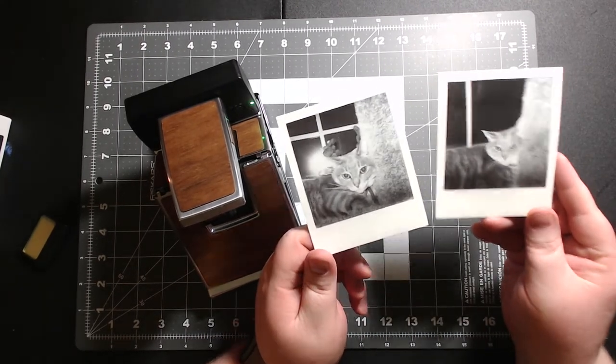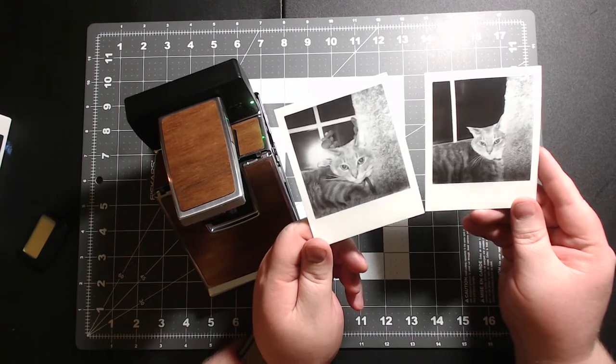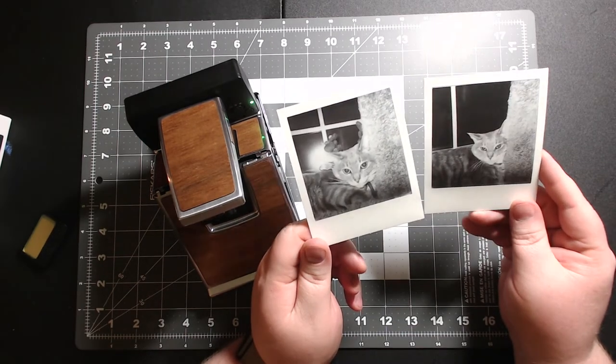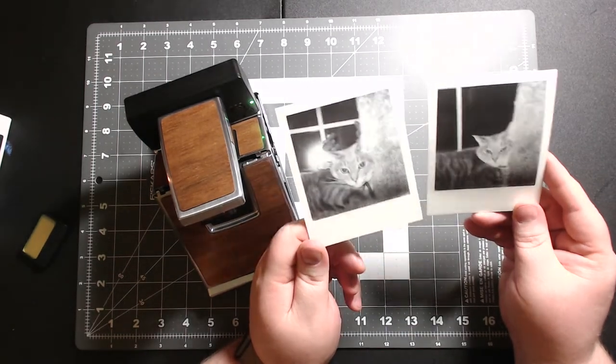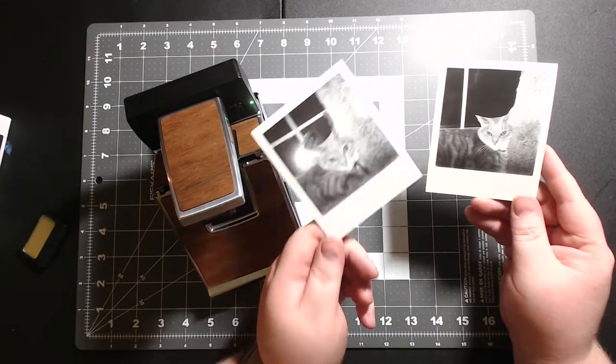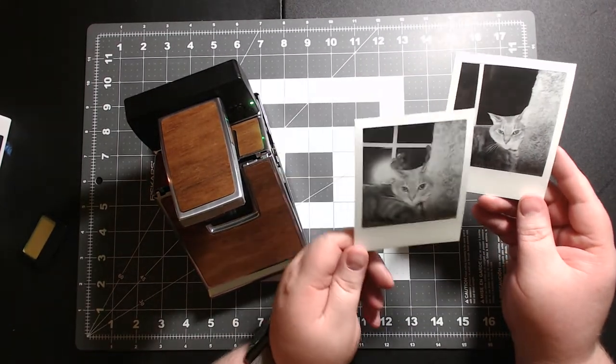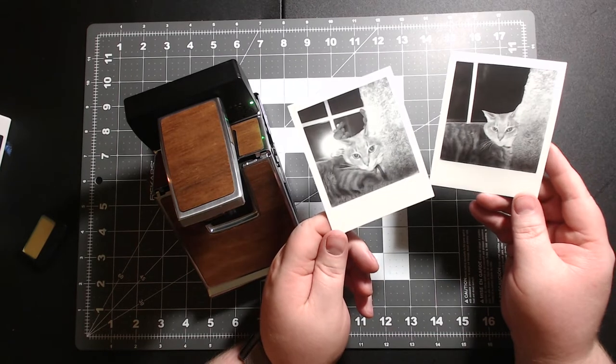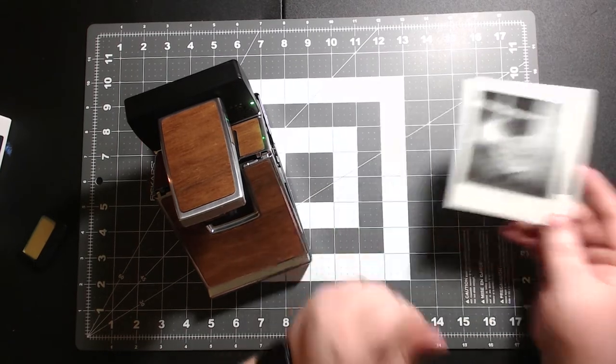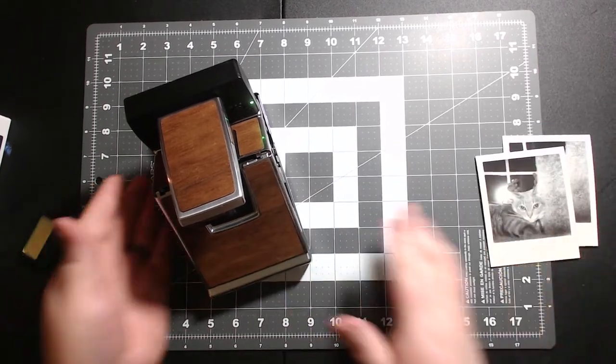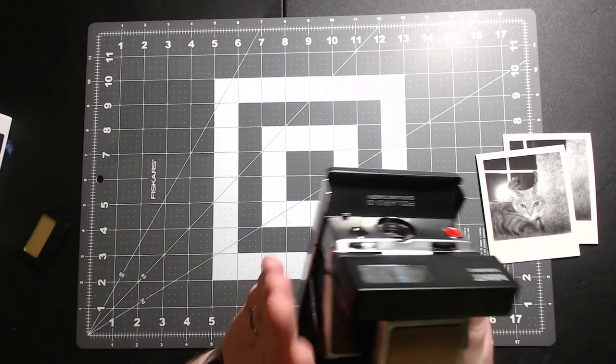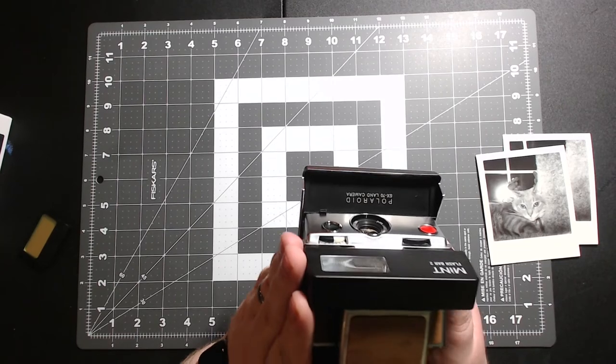I just really love my SX-70. It's a camera I really recommend for anybody, and the flash is amazing on this. I really recommend this flash.